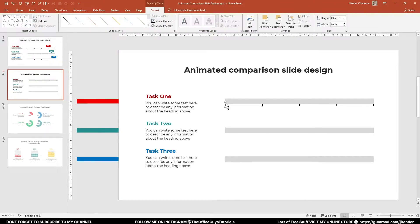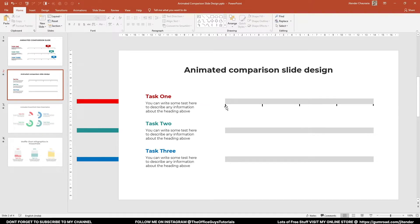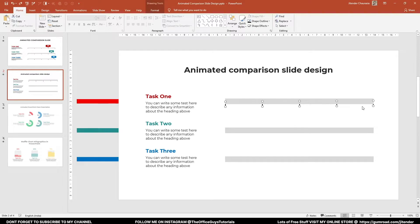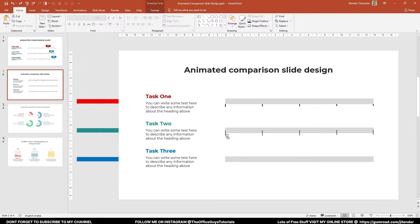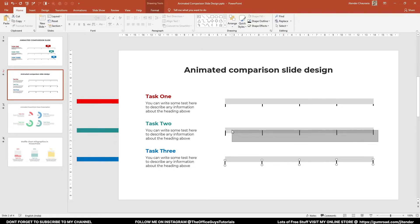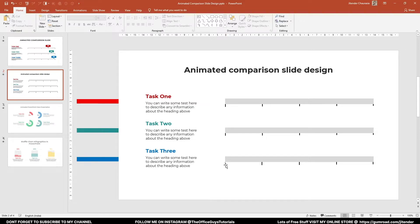I'll copy the scale lines for the other two bars using Ctrl+drag. After placing all scale lines, select all the new elements, right-click and send to back. With this, our scale is almost ready — just some minor adjustments here and there and we're good to go.